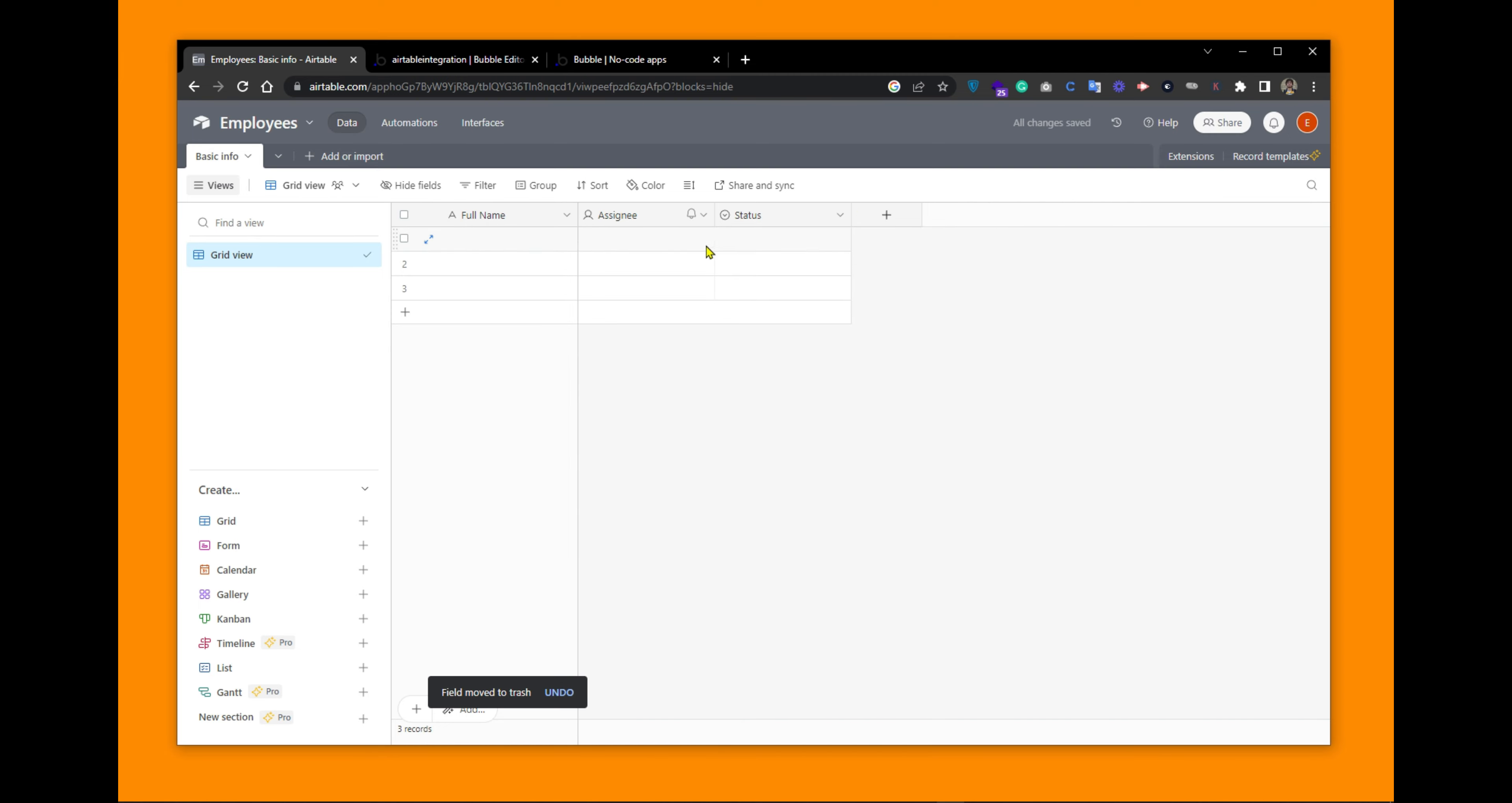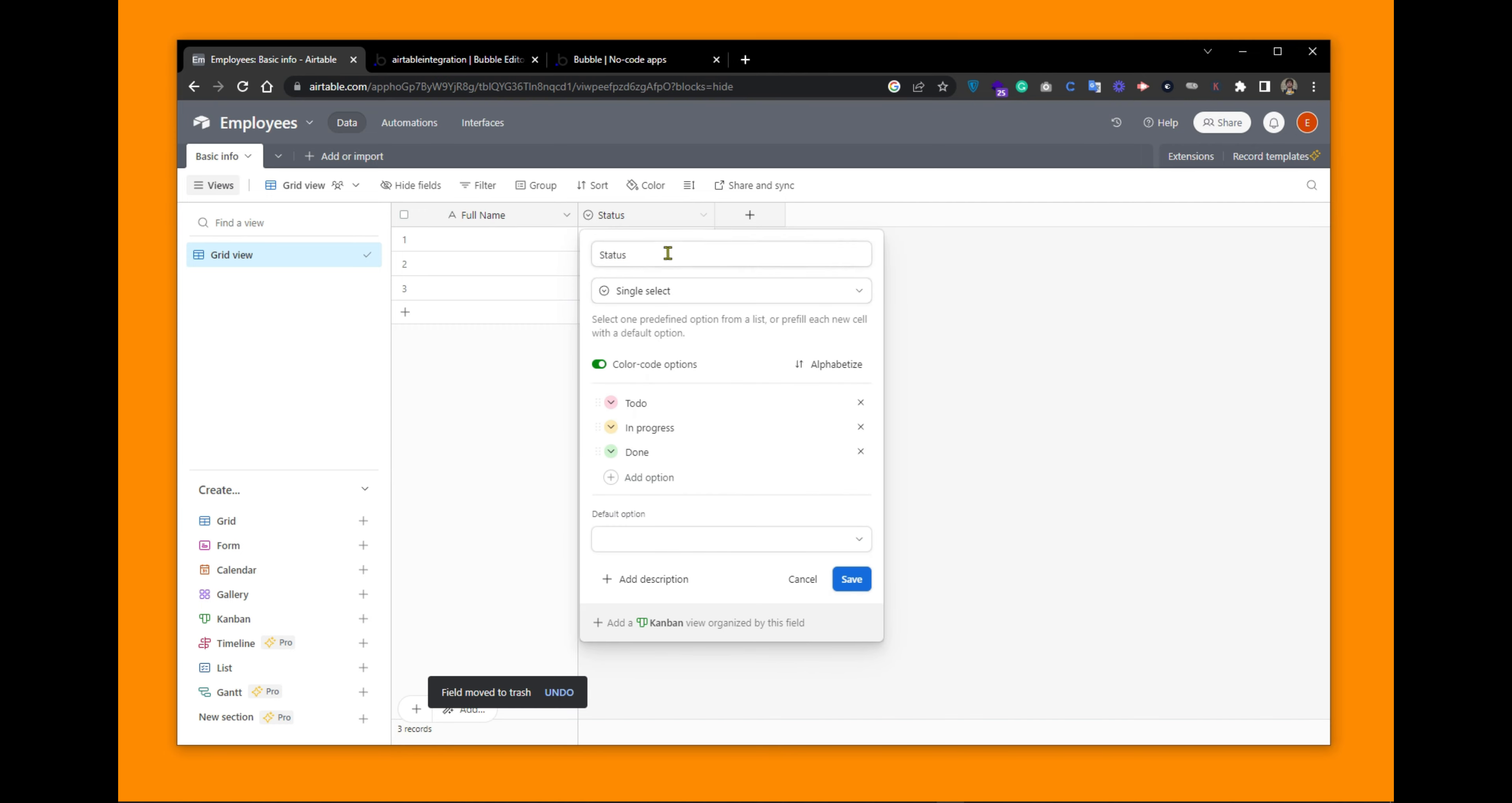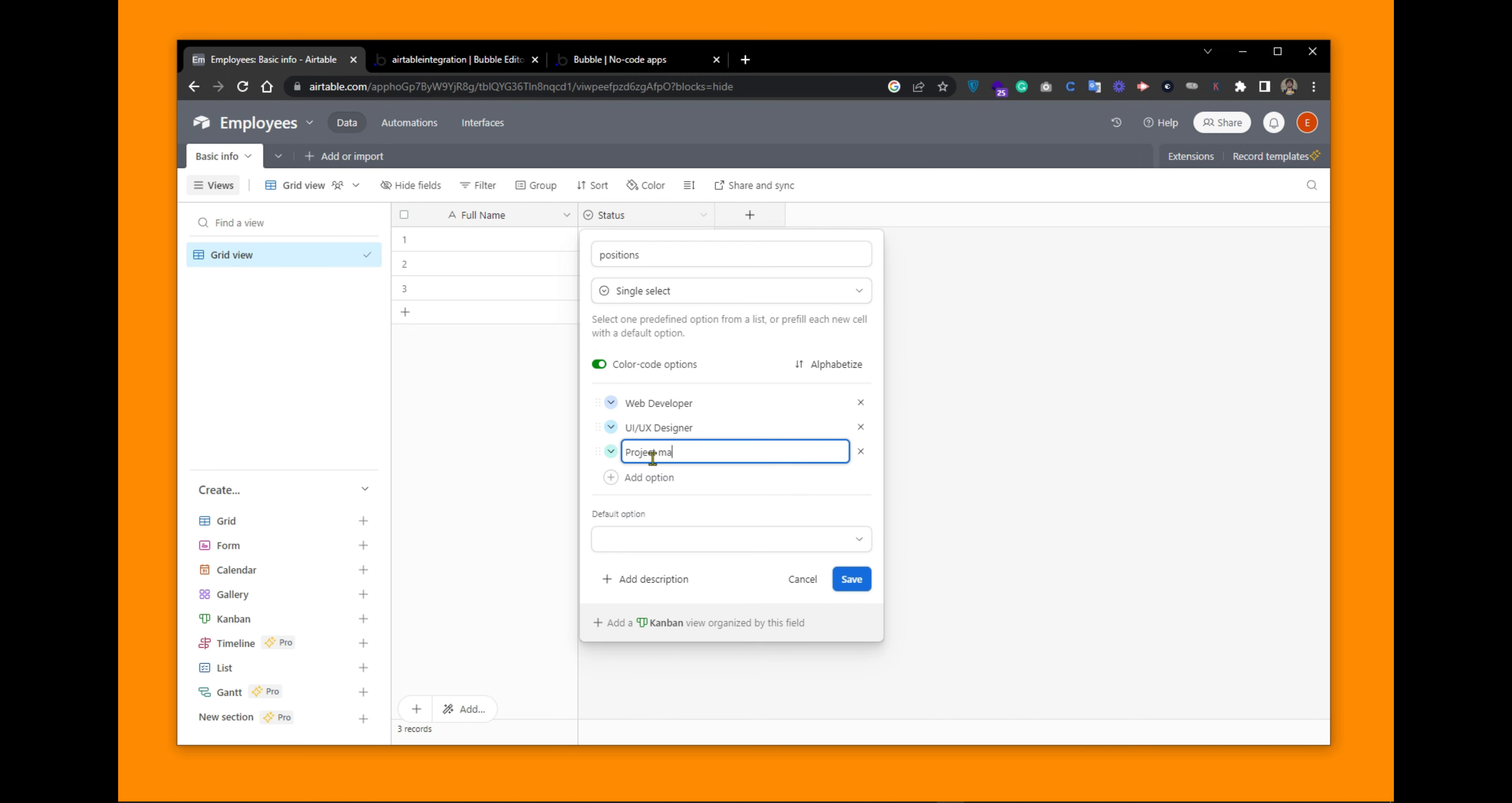We don't need this assigning column. Delete it. And we want this column status changed to positions. And we want the values to be the positions. For example, Web Developer. Another option would be UI UX Designer. Let's add another one. Project Manager. Let's save the options.